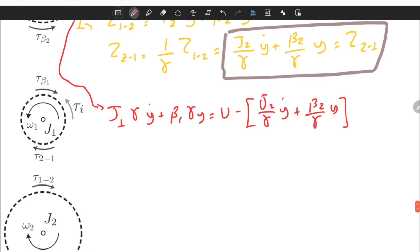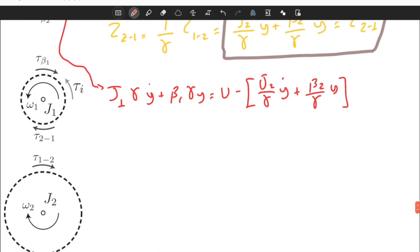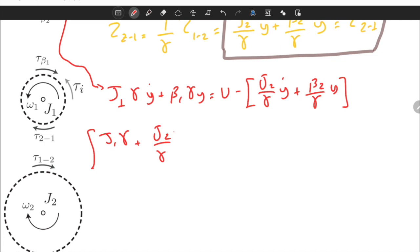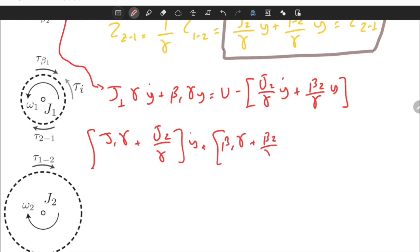Combining all terms, the final equation of motion is: (J1*gamma + J2/gamma) * y_dot + (beta1*gamma + beta2/gamma) * y = u. This is a first-order ODE relating the output y = omega2 to the input torque u.